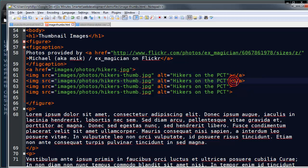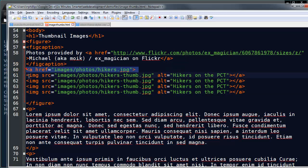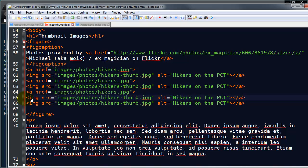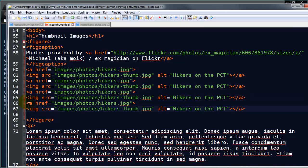And while I'm here, I'll just go ahead and do that with all of these. There we go. So now all 4 images are hyperlinks.